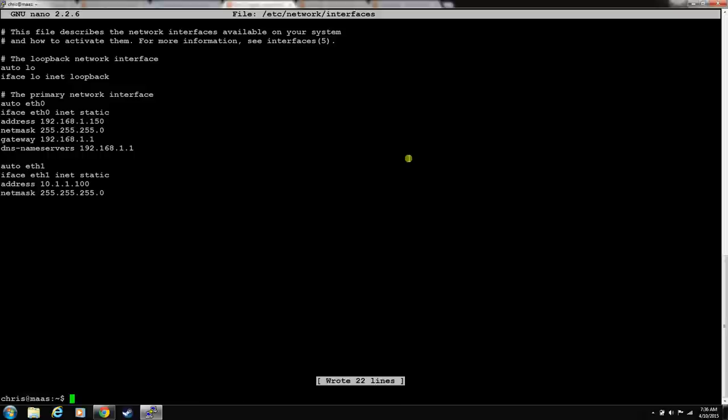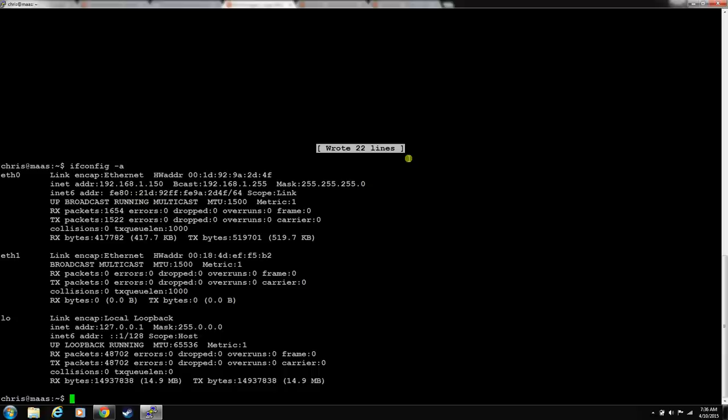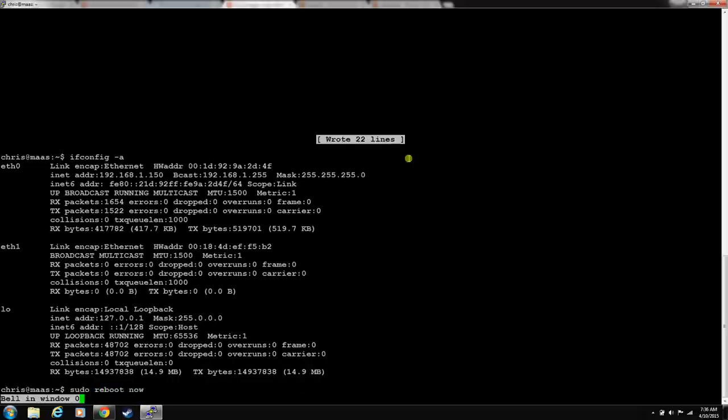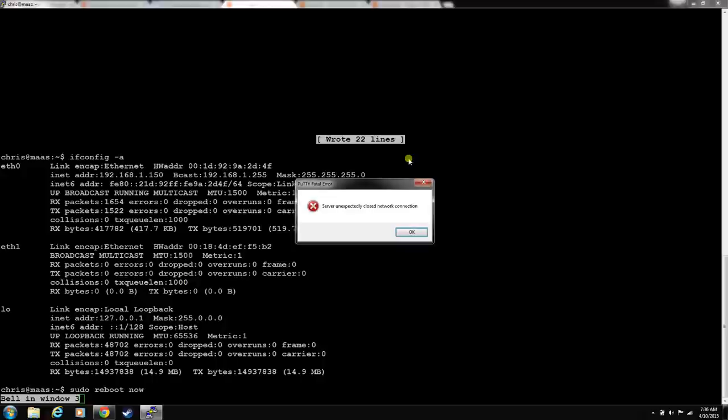Now we have both interfaces configured. Let's do ifconfig. You can see that this hasn't changed yet. You can do restart networking. It's just easier to reboot. Let's reboot. This machine reboots really quickly, so it's no big deal. Just go ahead and let it reboot.